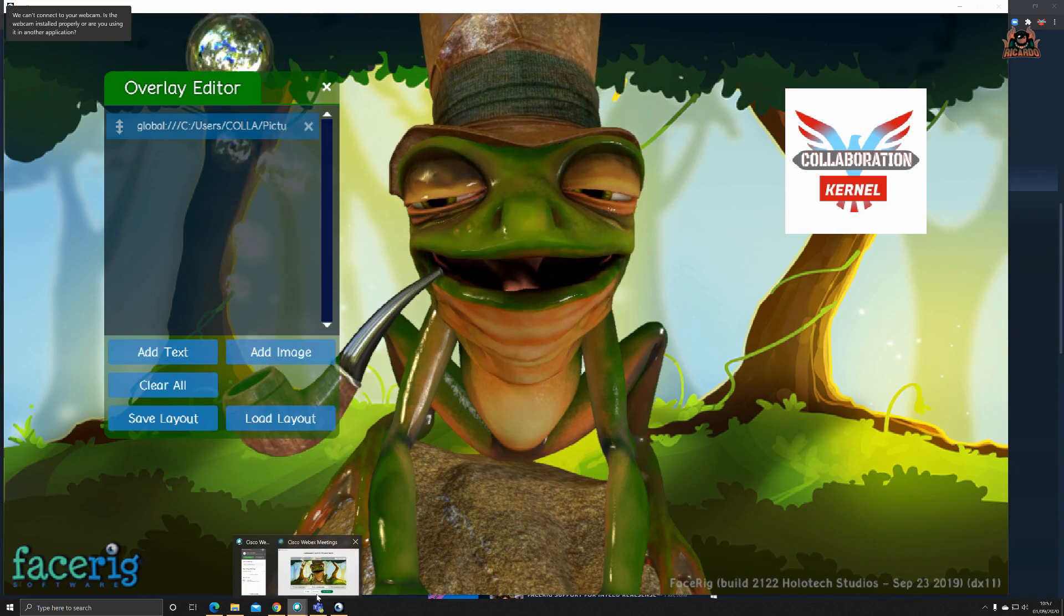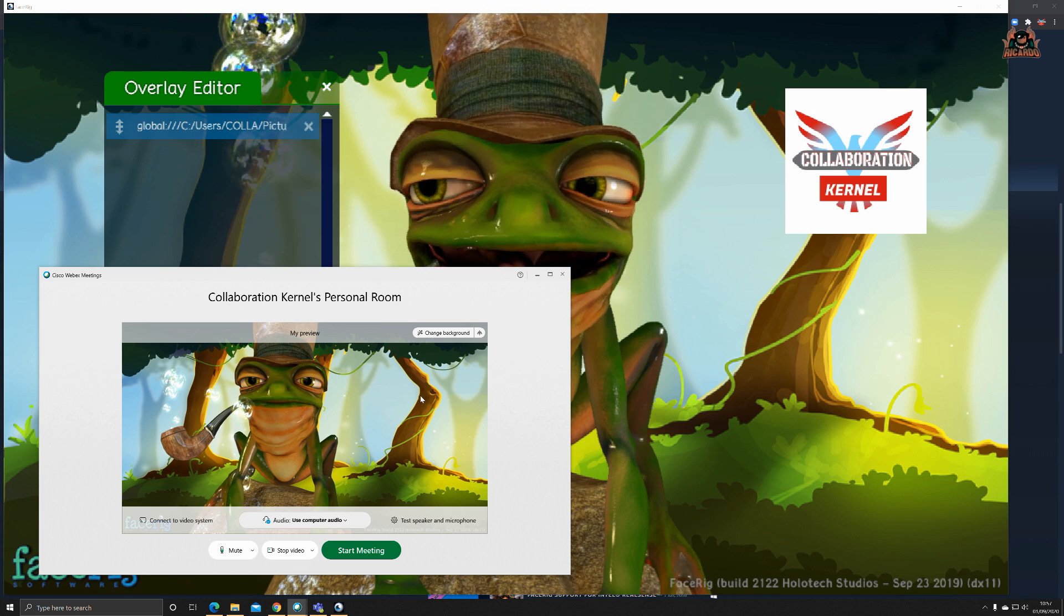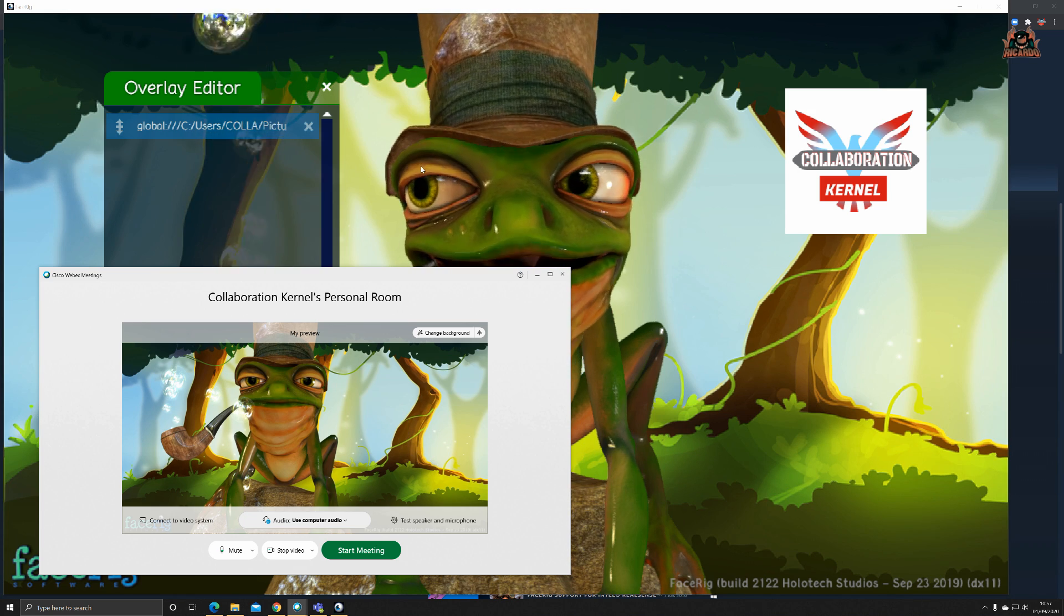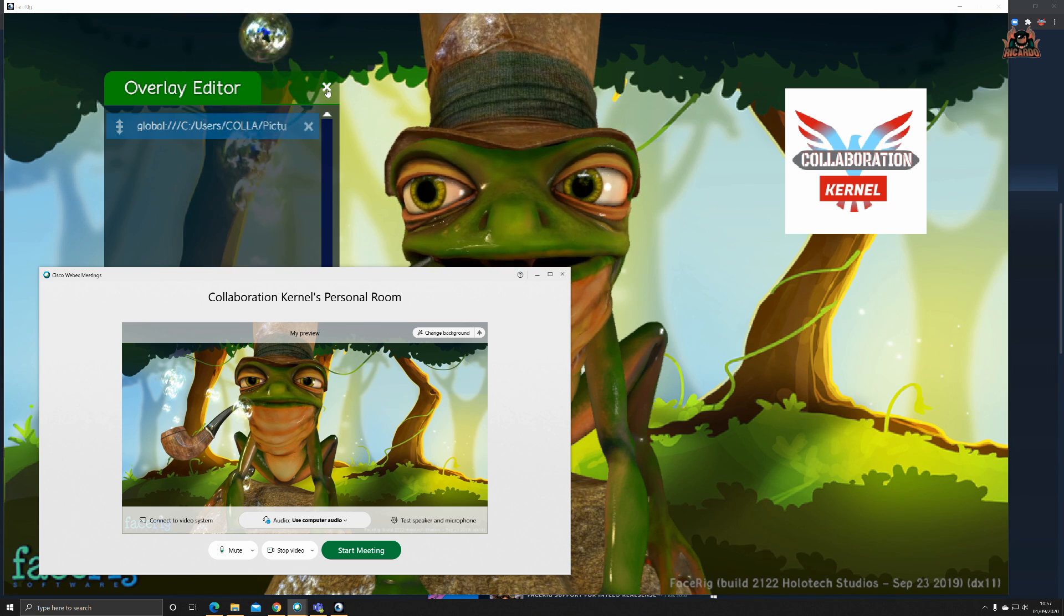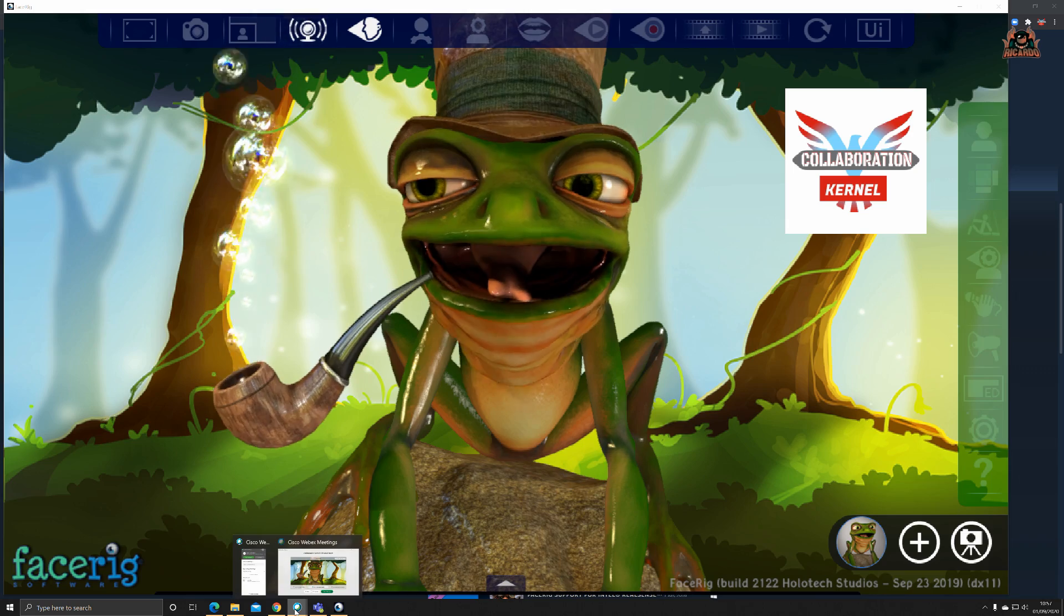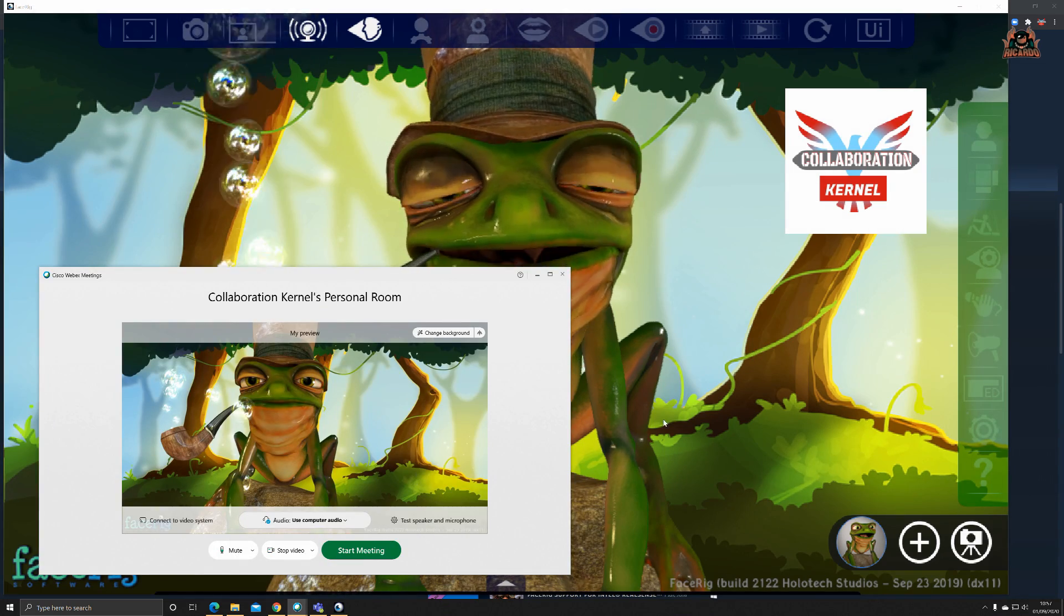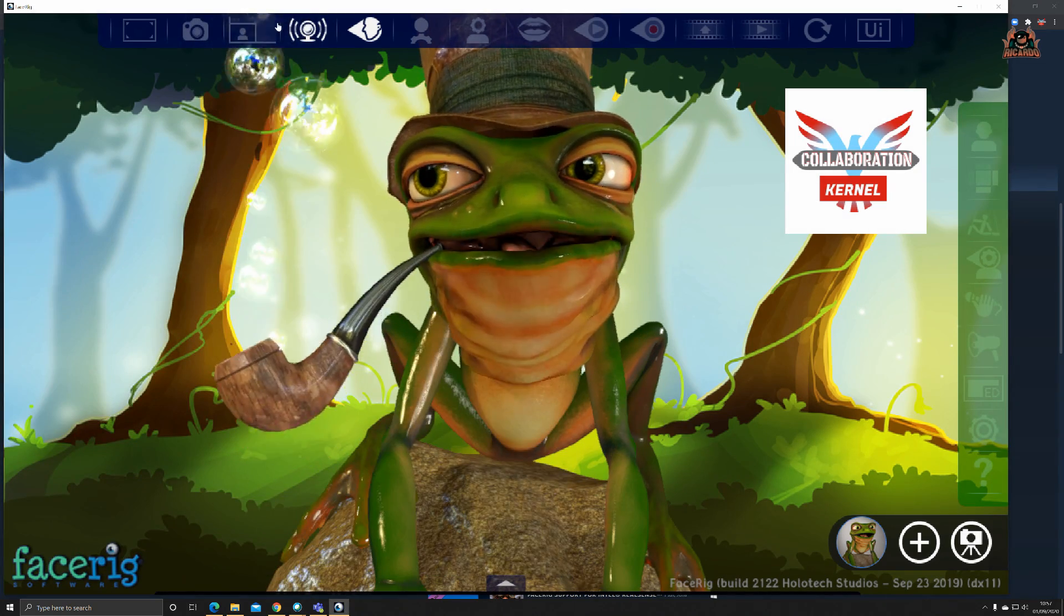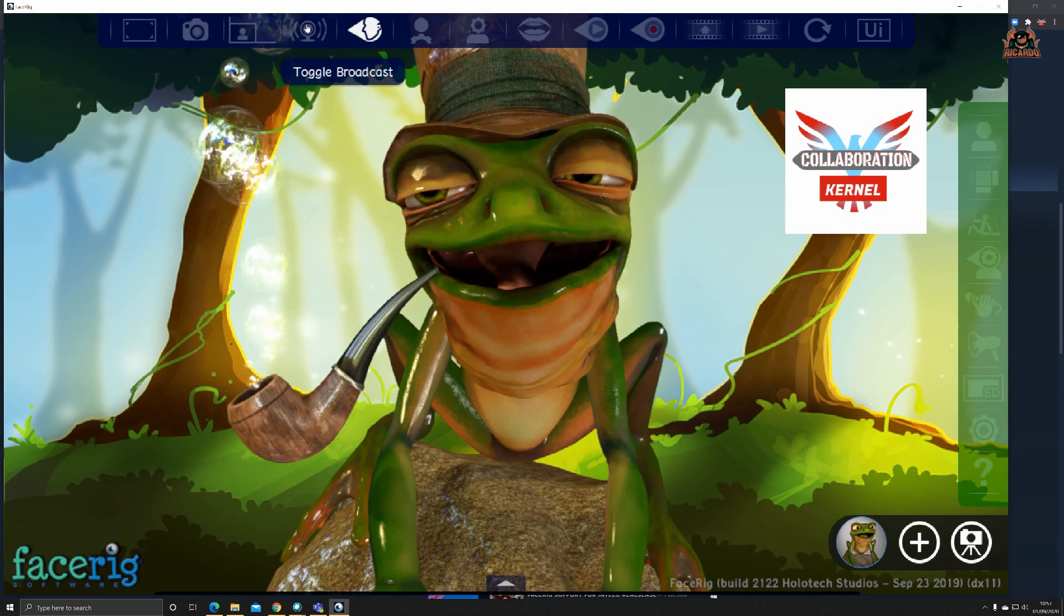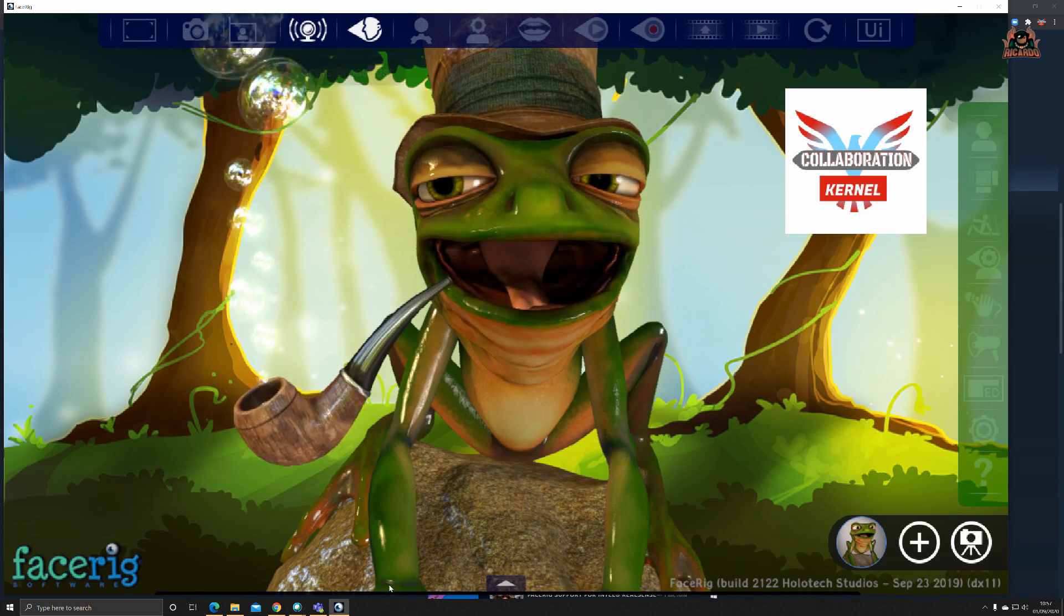You can add an image, let's look at the pictures folder, put a bit of Collaboration Kernel on it, and I can place that image as a sort of watermark. I can change the size of this as well.